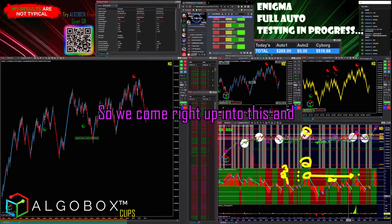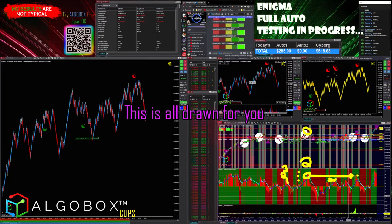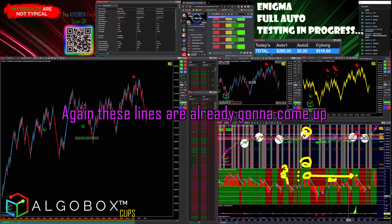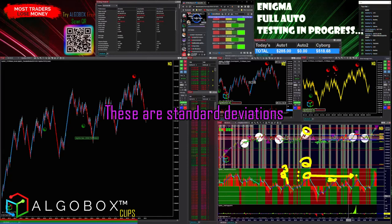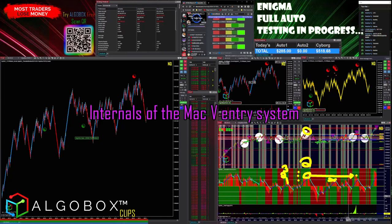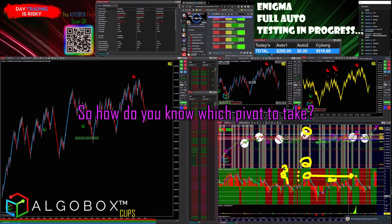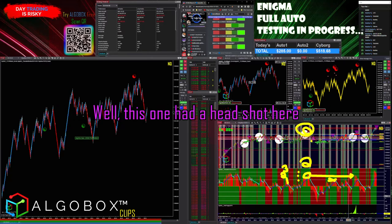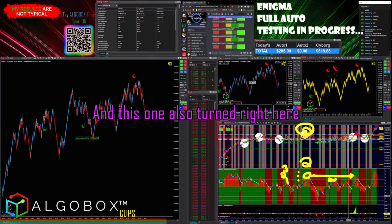Okay, get that: one, two, three — so we come right up into this. These lines are already drawn for you; these are standard deviations off of our very powerful internals of the MAC-V entry system.